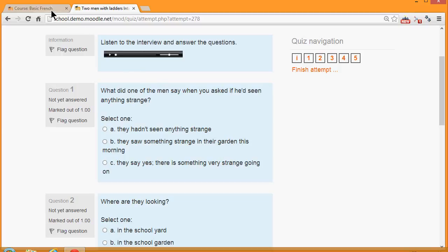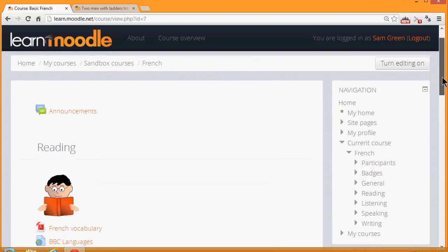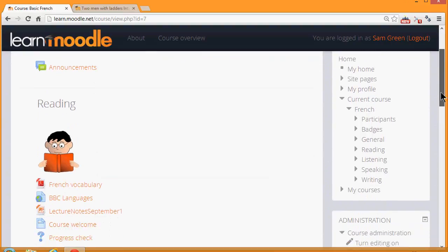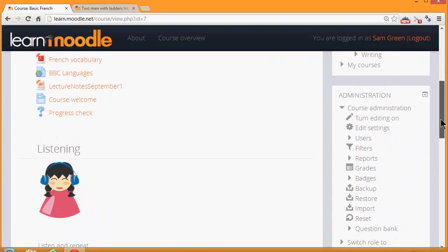If we go to our course and see how to add a quiz, the first thing that's interesting to note is that in the administration block there is a link, Question Bank.